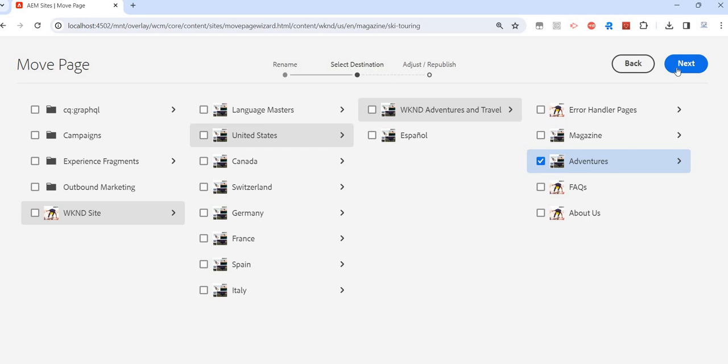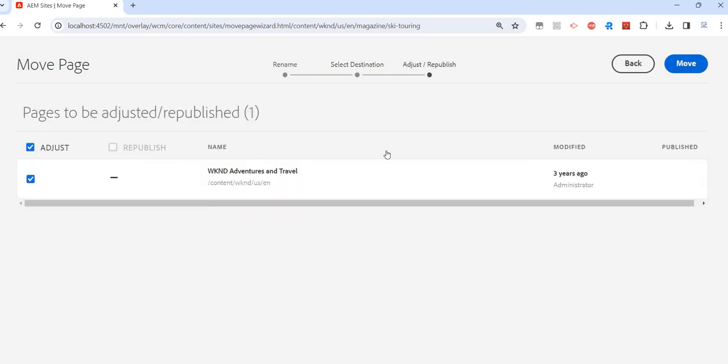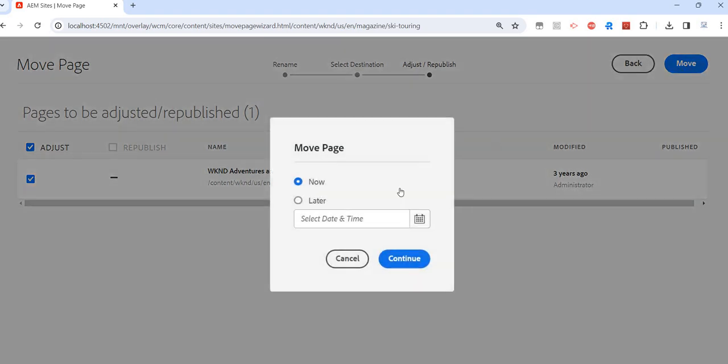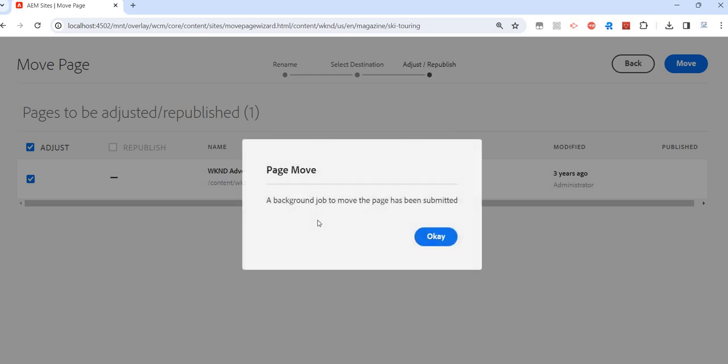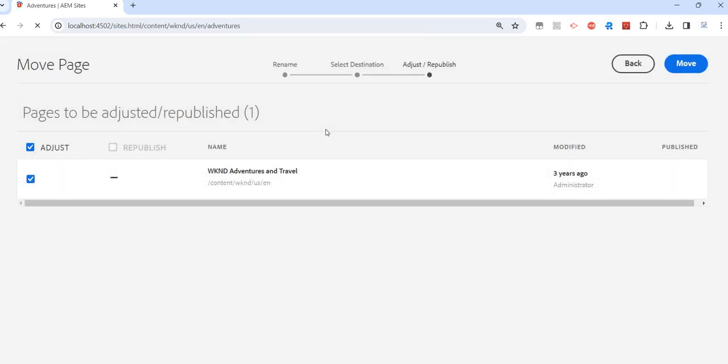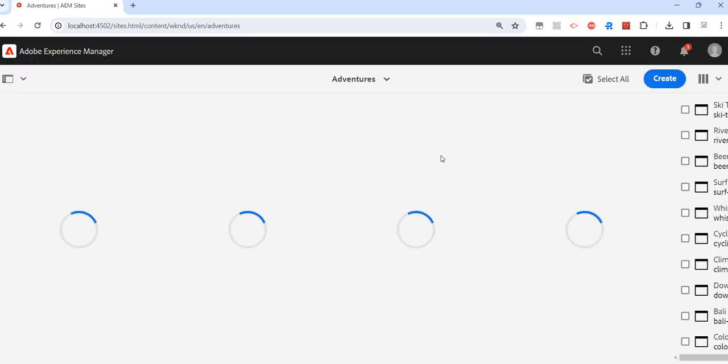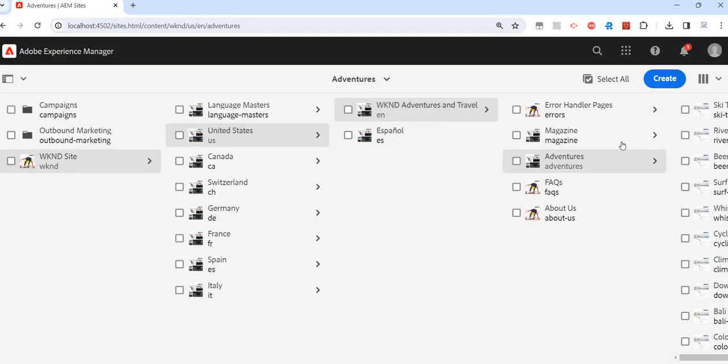Just click select on adventure and click next. Then we have this option if you want to republish this page once it's moved. Just move it, and we can also define the time if you want to move it right away or later on a specific date and time. That is also possible. Just continue. Then we should get this message because this is a background job. Maybe you won't see it reflected immediately, but after some time it will be moved to adventure.